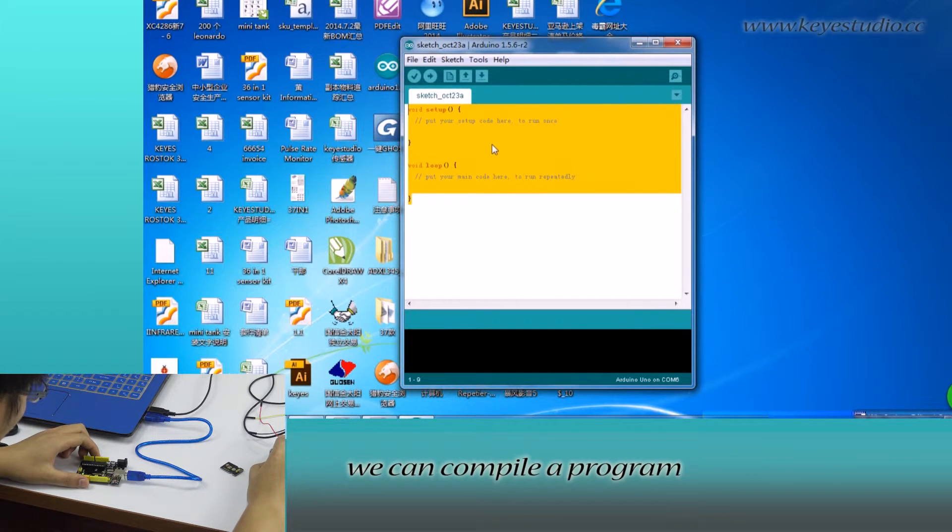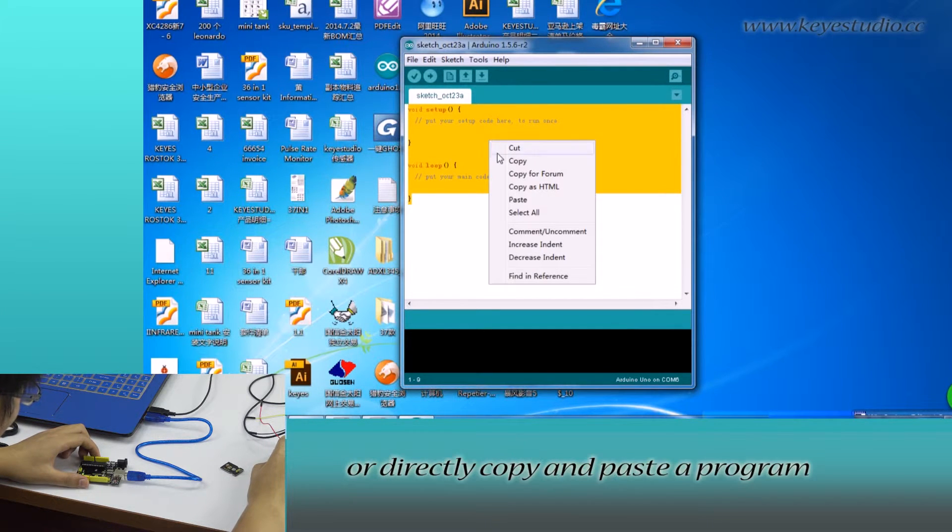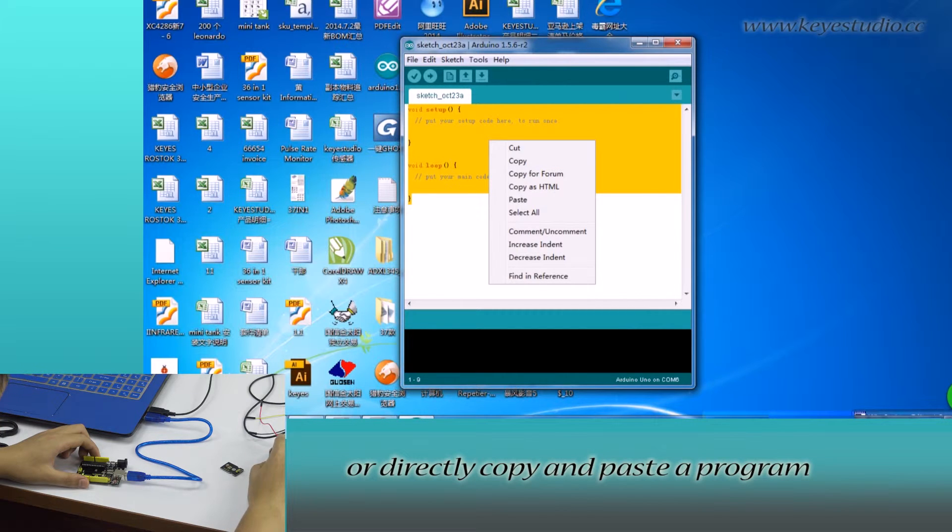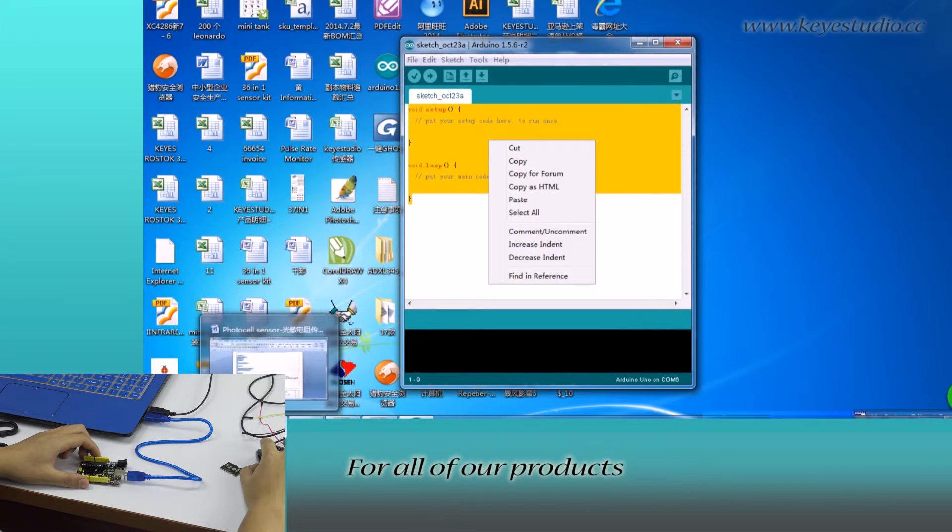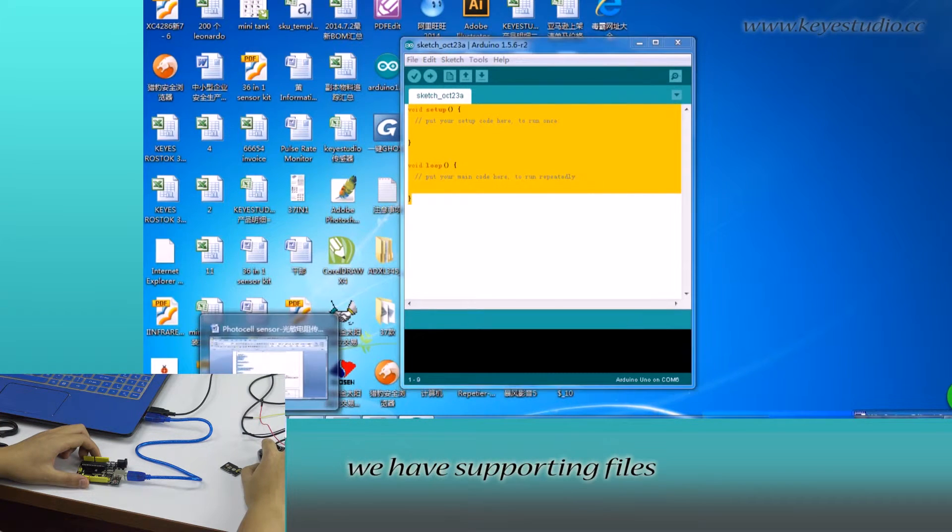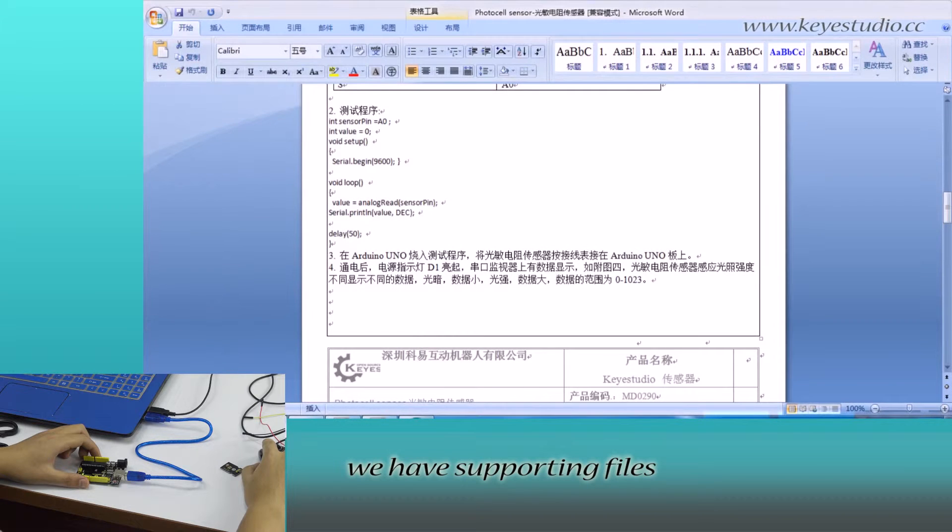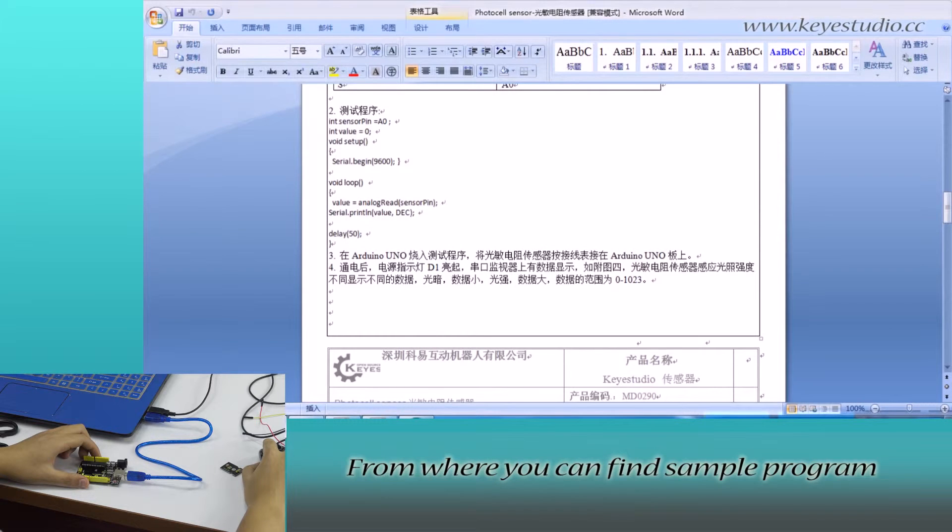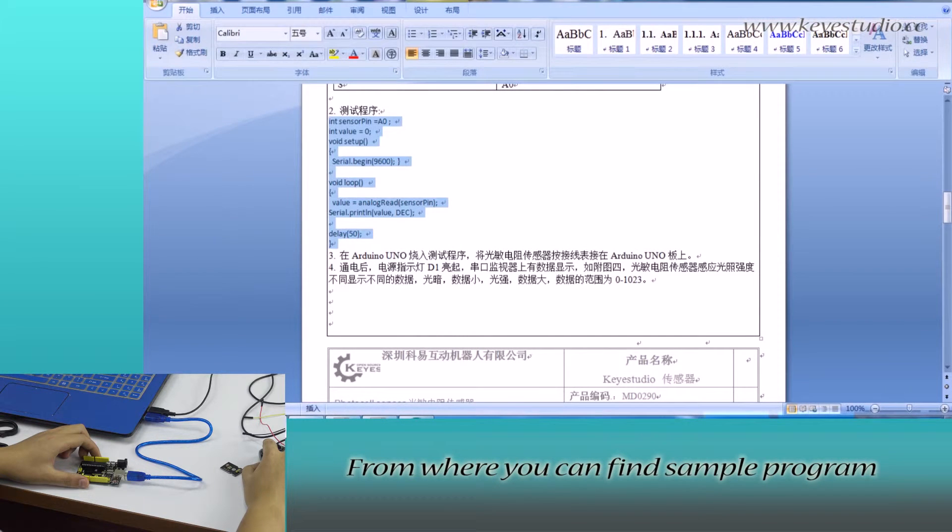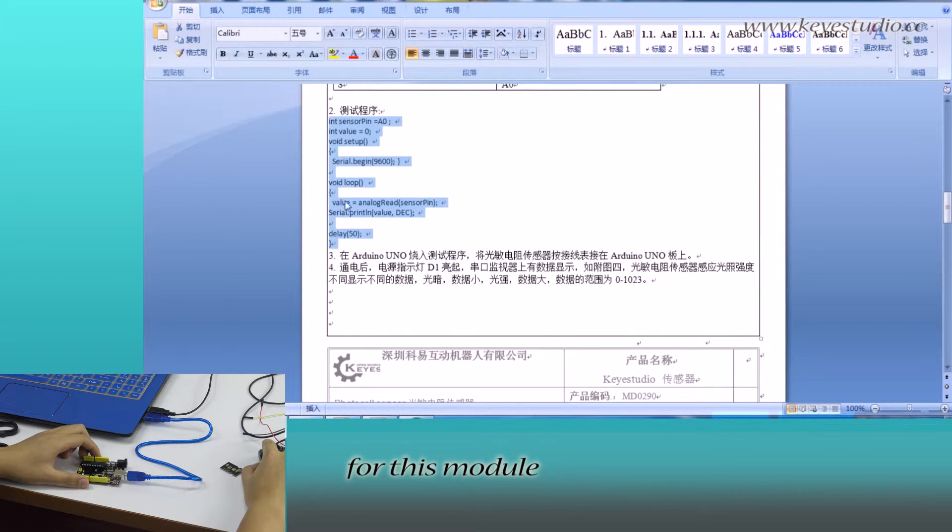In here, we can compile a program or directly copy and paste the program. For all of our products, we have supporting files. From where, you can find sample program for this module.